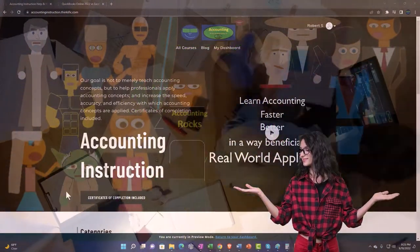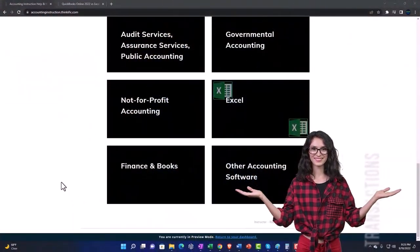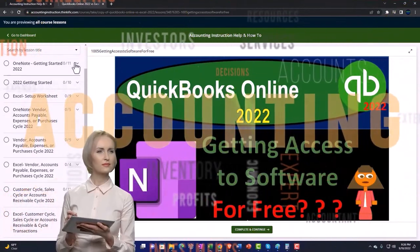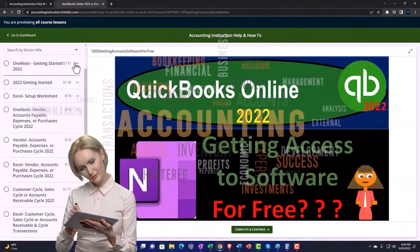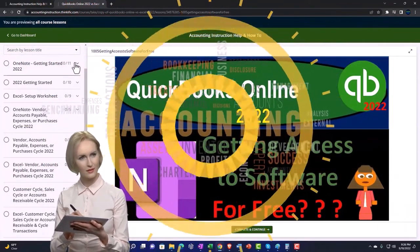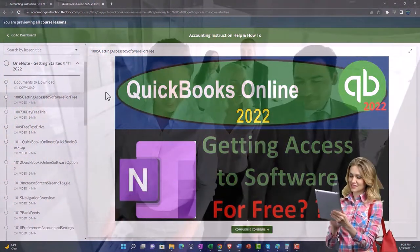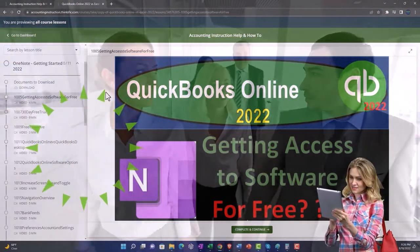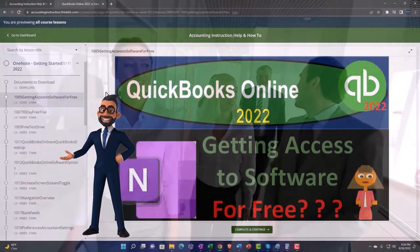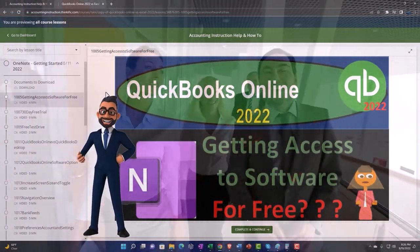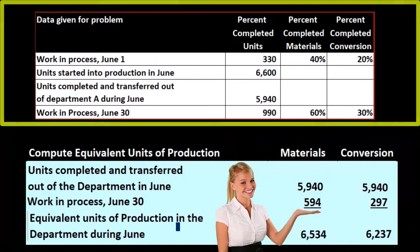Support accounting instruction by clicking the link below, giving you a free month membership to all of the content on our website, broken out by category and further by course, organized in a logical fashion making it easier to find what you need. We also include added resources such as Excel practice problems, PDF files, and QuickBooks backup files when applicable.